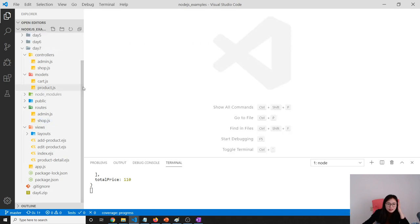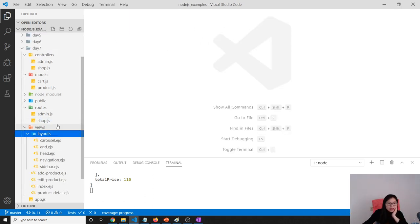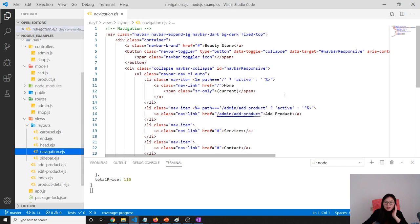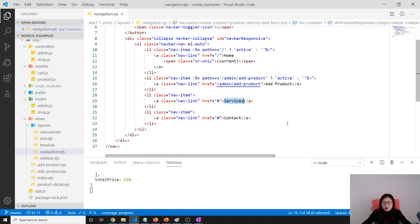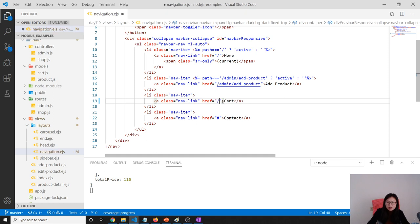Let me close everything first. We have to go to the layouts and then go to the navigation. We change this one to be called the cart, and the link will go to cart.